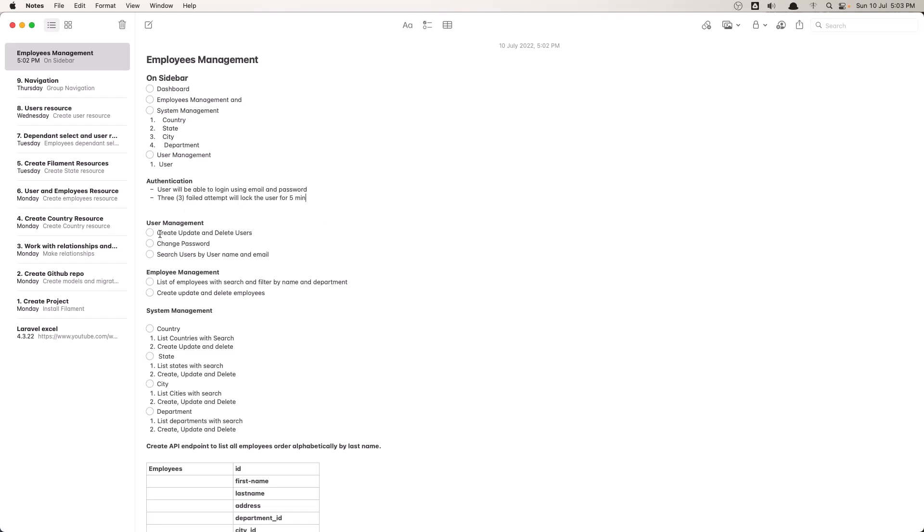Now for user management we have create, update and delete users, change password, and search user by username and email.